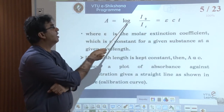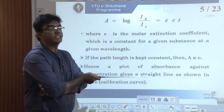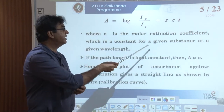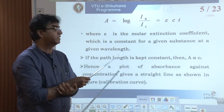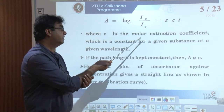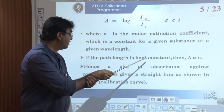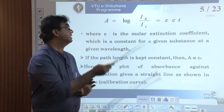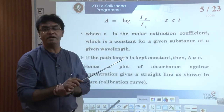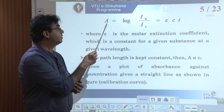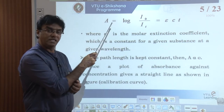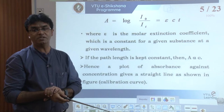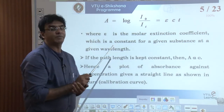Beer-Lambert's law says A = εCT, where ε is the molar extinction coefficient, which is a constant for a given substance at a given wavelength. If the path length T is kept constant, then A is proportional to C. This law states that absorbance of light by a given solution is directly proportional to the concentration of the given solution, provided the path length is kept constant.